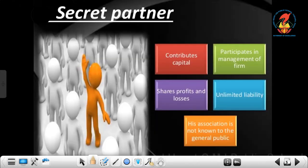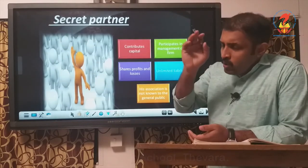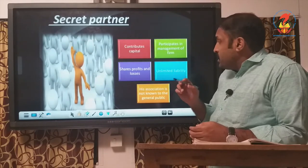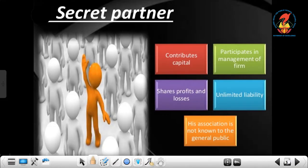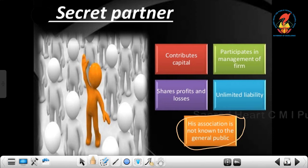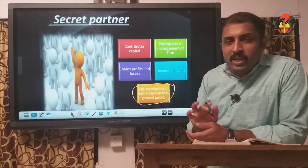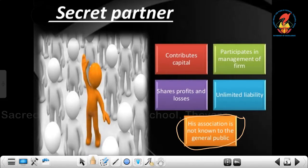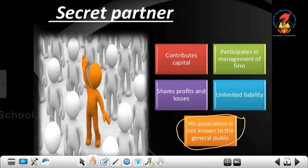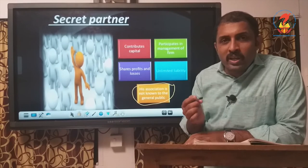The next type is the secret partner. He also contributes capital and participates in management of the firm, shares profit and losses, and has unlimited liability — similar to an active partner in most respects. The key differentiating point is that his association with the firm is not known to the general public; it is kept secret. That is why he is called a secret partner.